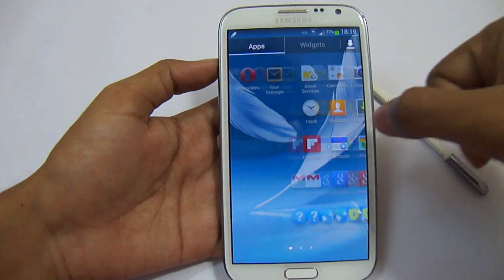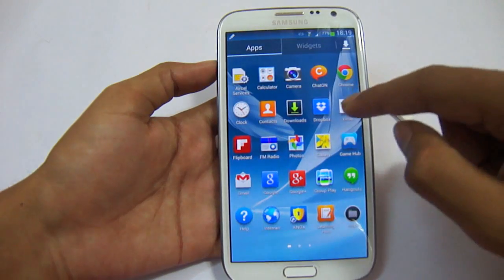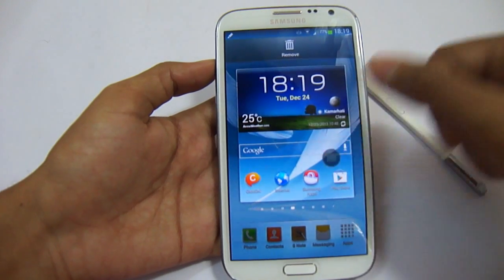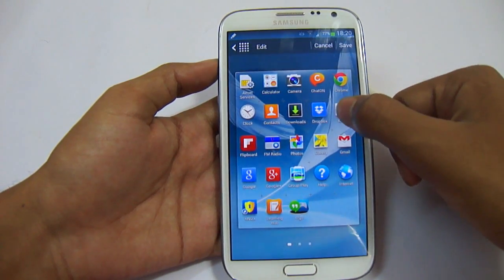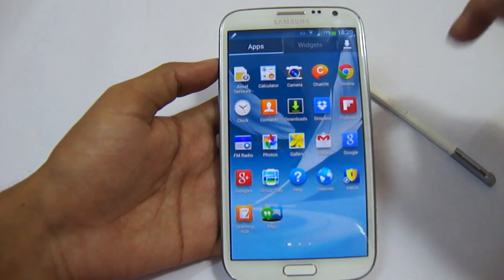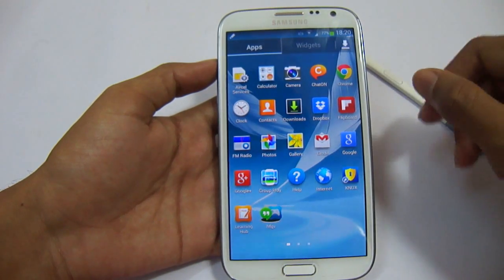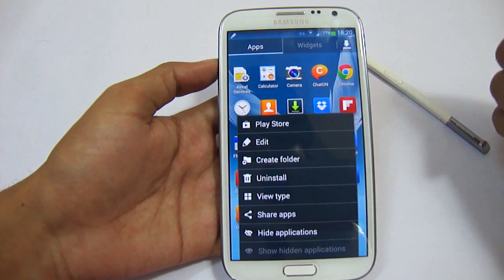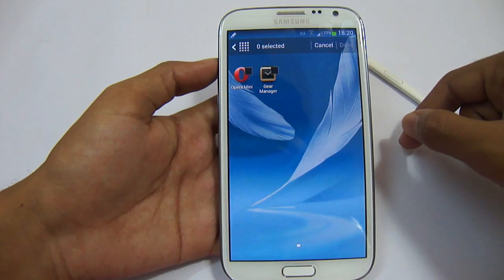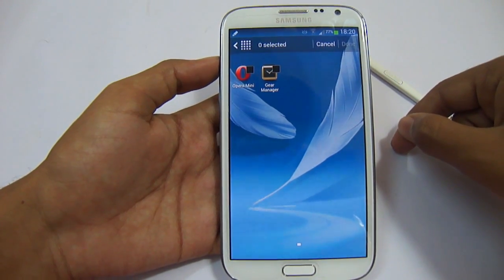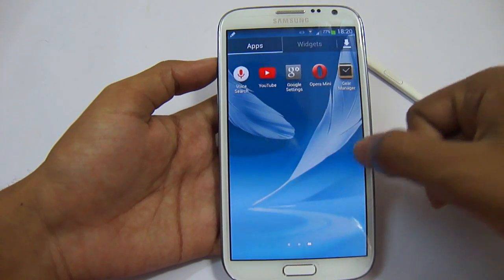Now let's see the app drawer. In the app drawer, you can now create folders, just like on the home screen — place any application inside a folder by dragging it in and clicking save. You can also hide applications and share applications to other devices without taking a backup. It will share only downloaded apps from the market or other sources, not built-in applications. Group Play has also been added here, ported from the Samsung Galaxy S4 and Note 3.